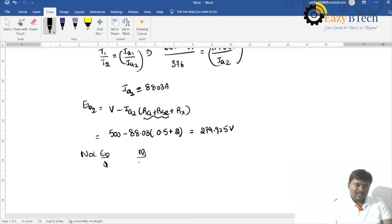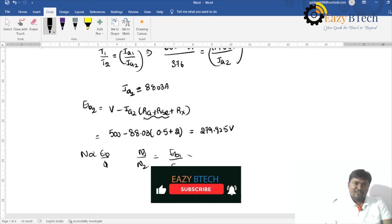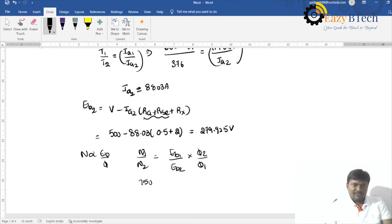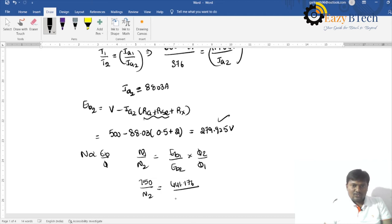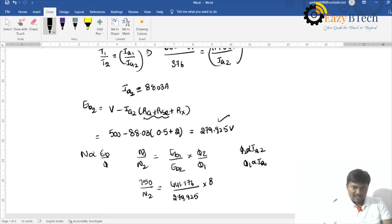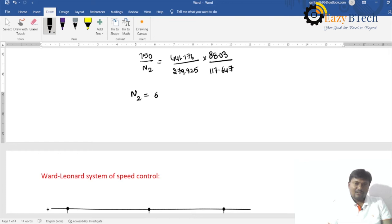Since N is directly proportional to Eb divided by flux, N1/N2 = (Eb1/Eb2) × (Phi2/Phi1). Since flux is proportional to armature current: 750/N2 = (441.176/279.925) × (88.03/117.647). Solving, N2 = 635.14 RPM.